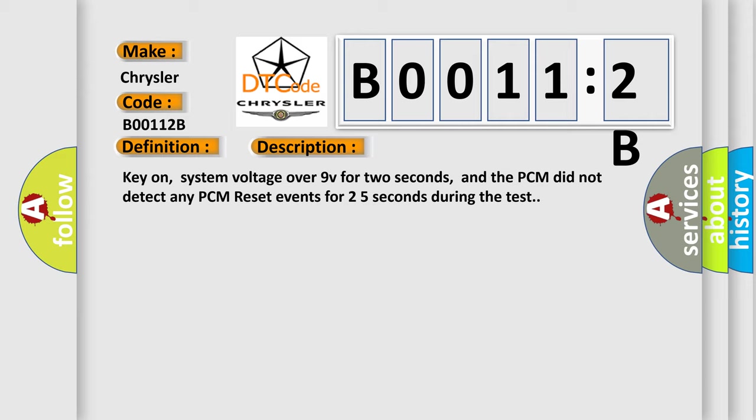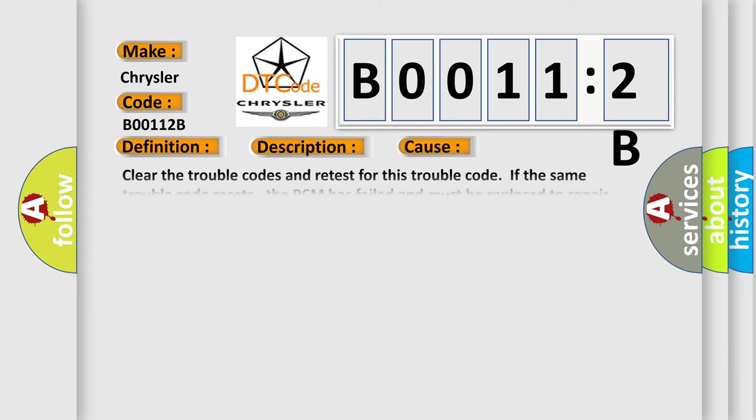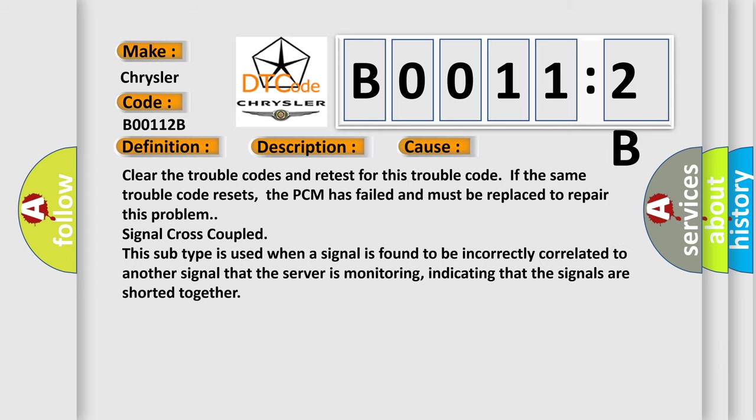This diagnostic error occurs most often in these cases. Clear the trouble codes and retest for this trouble code. If the same trouble code resets, the PCM has failed and must be replaced to repair this problem.